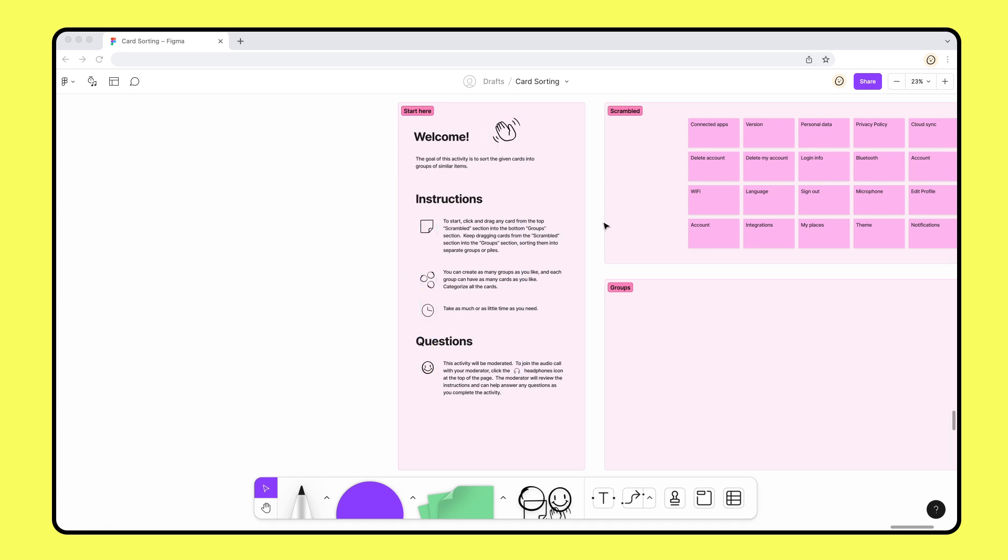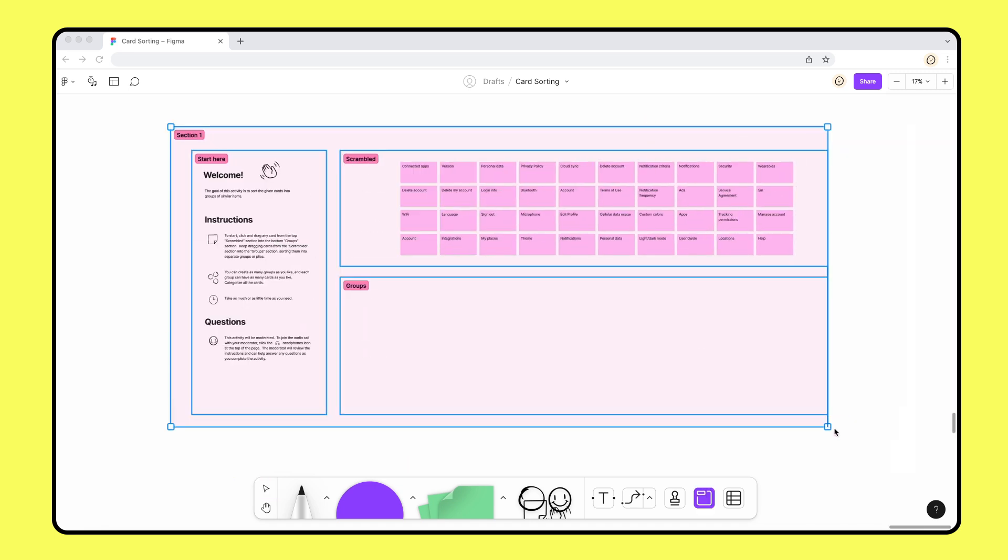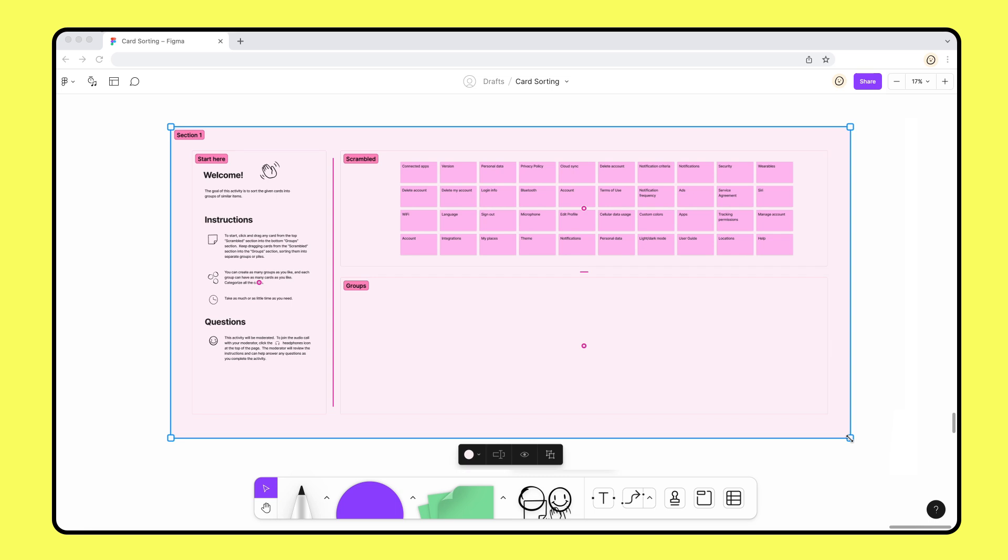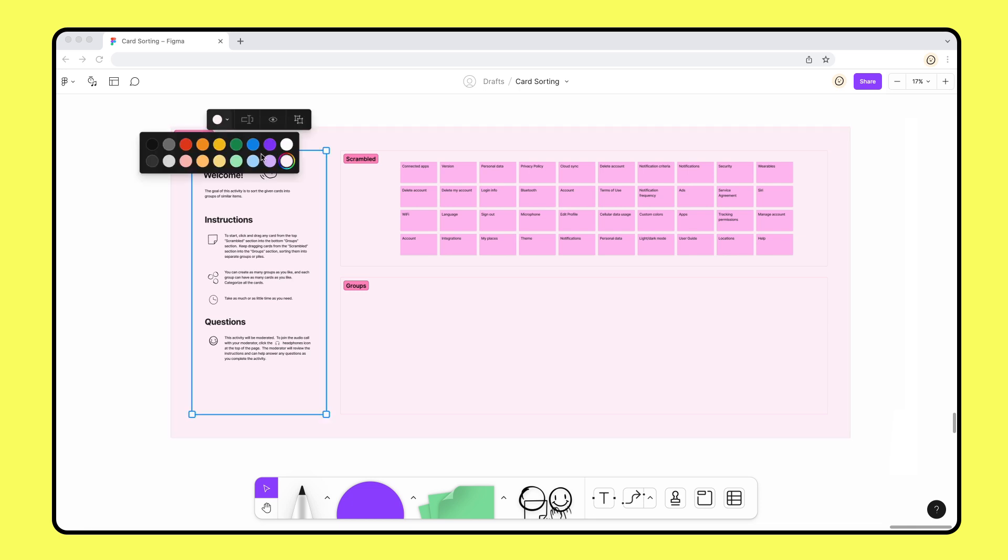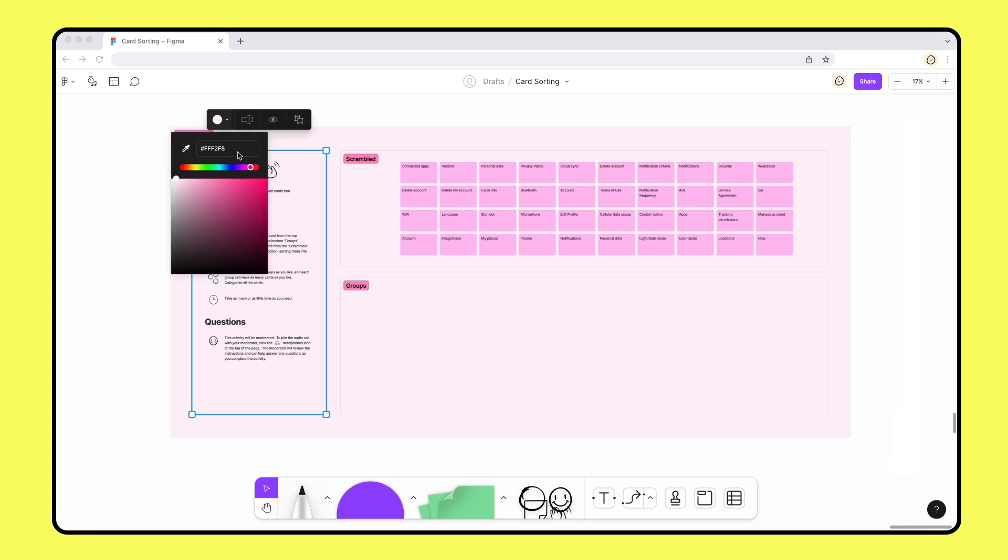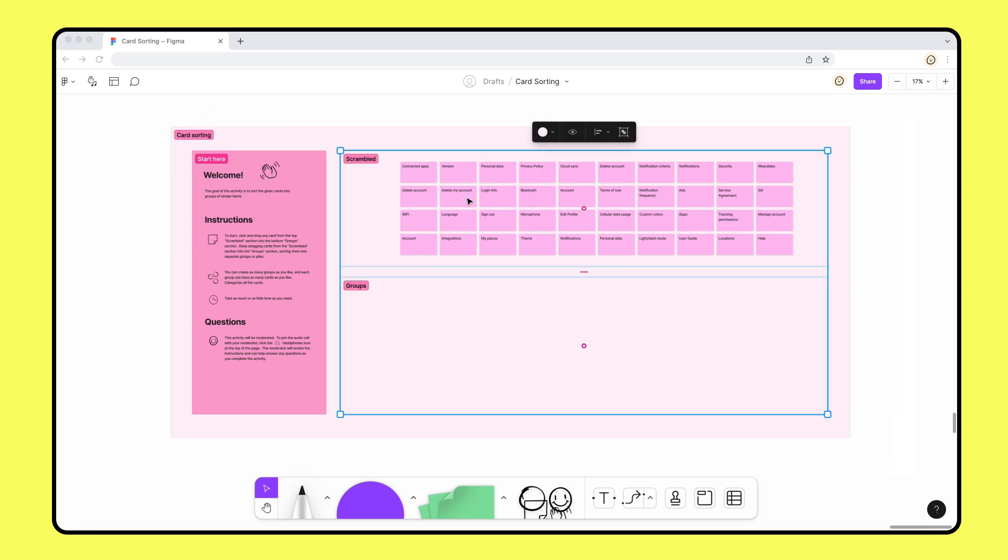Once we're happy with the layout, let's wrap all of our existing sections into one larger section, making it easier to move it across the board. Now that we have all our sections created, we can customize the colors of our sections to make them stand out.